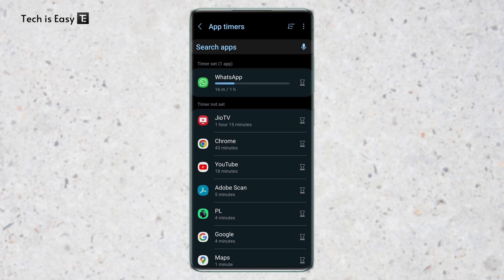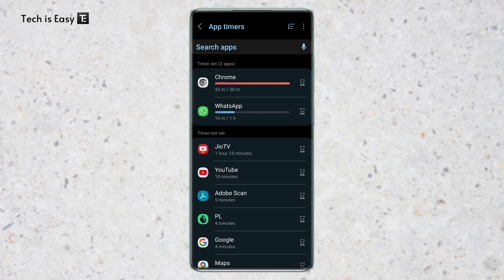As you can see, I've used Chrome for 43 minutes. And now I'll set a timer for 30 minutes. So the same way I'll click on the timer icon next to Chrome. And here, as you can see, it's showing that I've exceeded the time limit for Chrome.